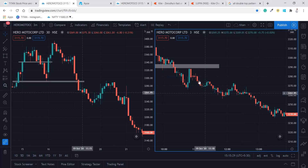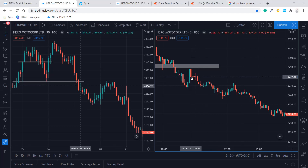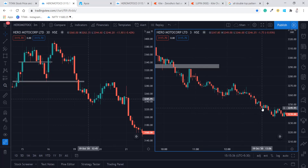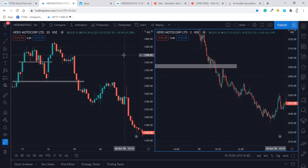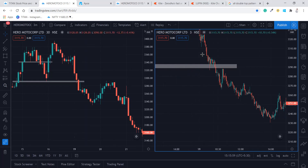My target of 3250 was entered at around 10:51 to 10:54, and the target got hit at around 1 o'clock — almost one and a half hours. It's fine because the target is 30 points and it will take some time. That's how you have to take the entry — always take on the retest for better confirmation and better accuracy.